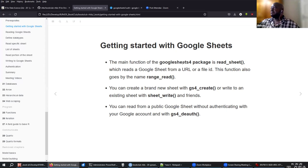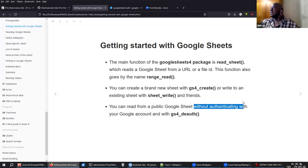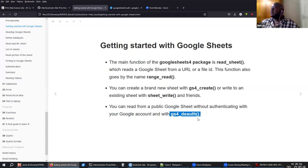Basically the same functions as Excel, maybe with different names — you have read_sheet and range_read, because you can also read only a range. You can also create a new sheet and write to it. But if you want to read from a public Google Sheet without authenticating, you have to first run gs4_deauth so you can do an anonymous read from a public Google Sheet.